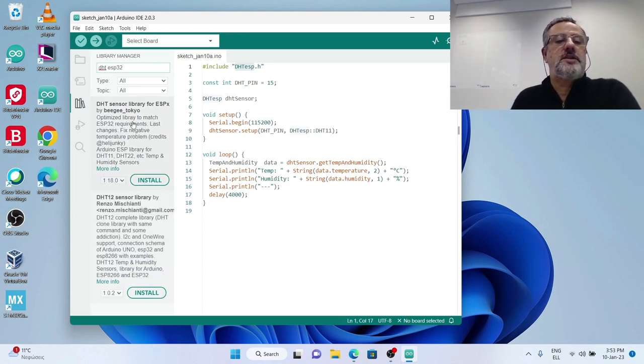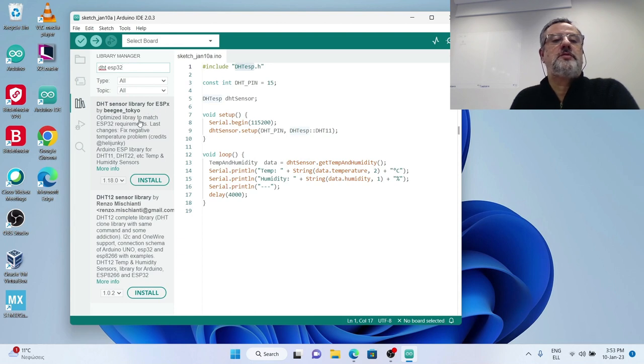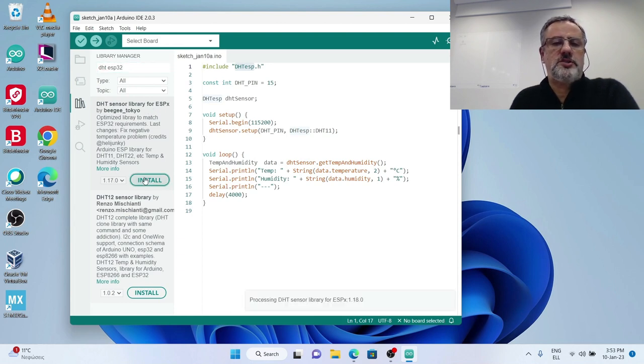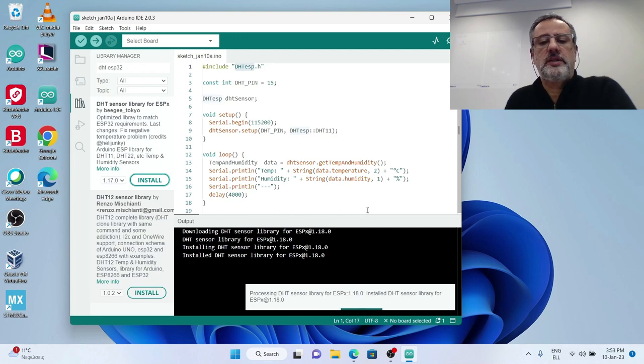And this is it, DHT sensor library for ESPX by Biggie Tokyo, okay I installed this one.